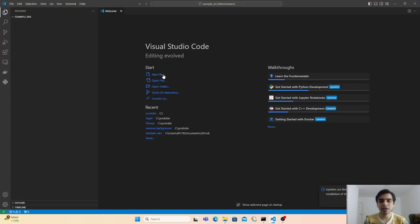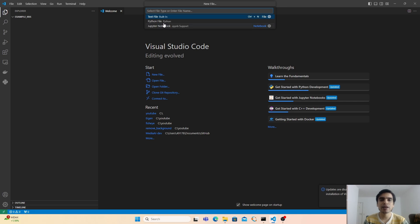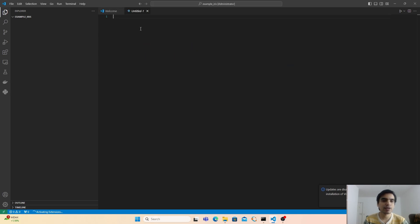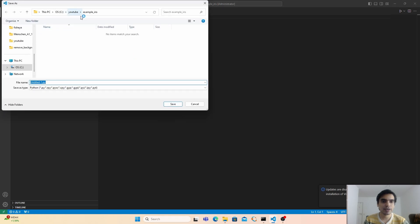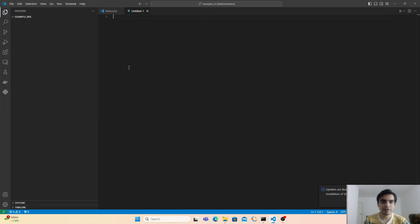Next, we have to create the Python file. You can click New File, select Python file, and save it in your working directory with any name you like. I'm going to save this file with the name iris.py. The new file is generated and next we are going to write our program.